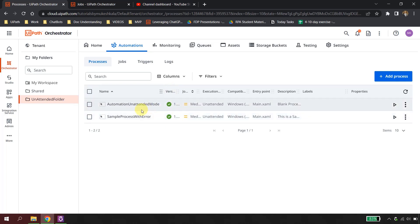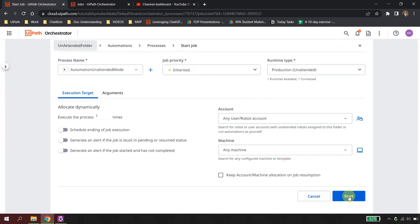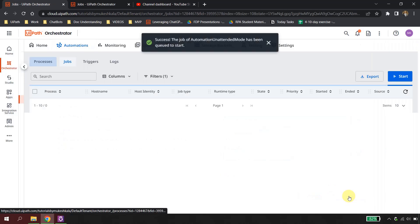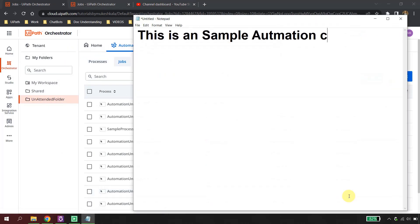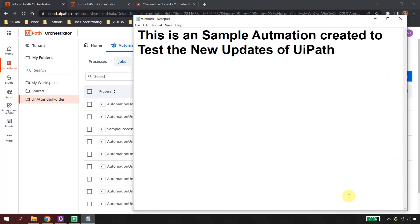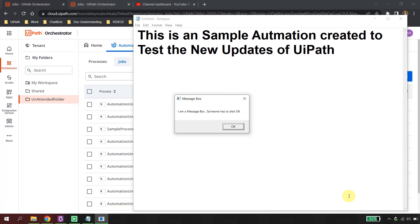Let me quickly show you what exactly this process does. I will go here and simply start a job, and start the machine. This unattended automation is just to test new updates — it types something on Notepad and then there is a message box. Till the time I click OK on this message box, this automation is stuck here.